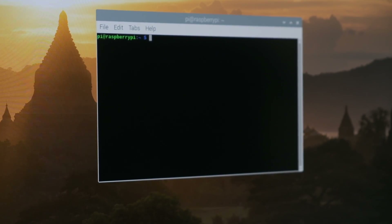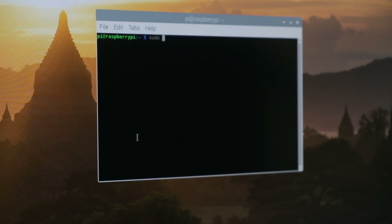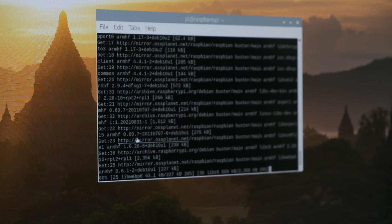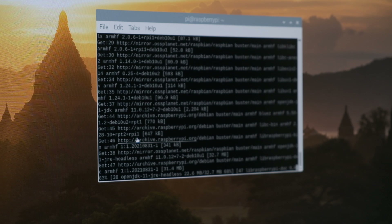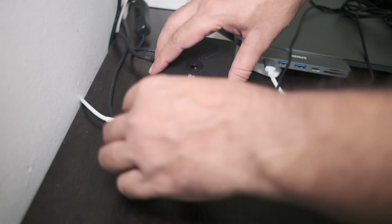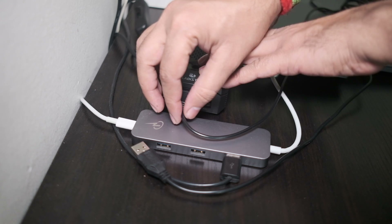Before we start installing Docker on the Raspberry Pi, we will first upgrade the operating system. We're going to use these two commands: apt-get update and then apt-get upgrade. Once the upgrade is completed, I'll disconnect the keyboard and RDP into the Raspberry Pi from my laptop. How to set up RDP is already mentioned in my older videos.